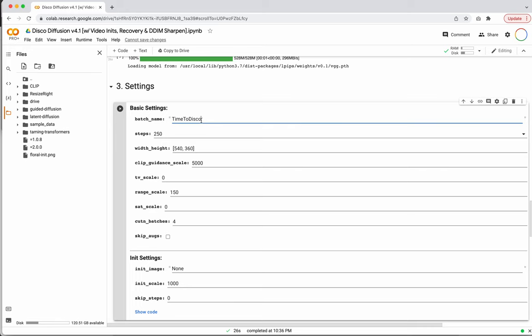The first thing we want to do is give our runtime a name — this is basically going to create a folder in our Google Drive to save our images. I recommend creating a unique name so you remember what it is, so we'll do 'floral init demo.' Steps is how long this model is going to run for — each step generates a new image, processes it through CLIP to generate the loss, and then it runs again and again. The longer you run it, the longer it takes.